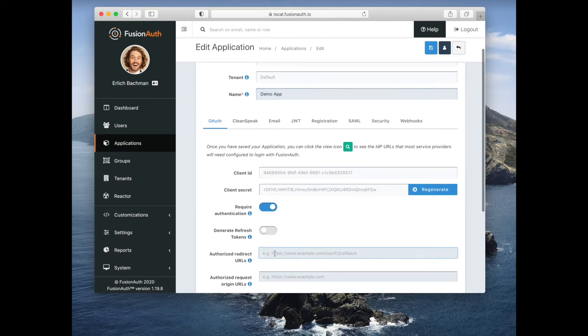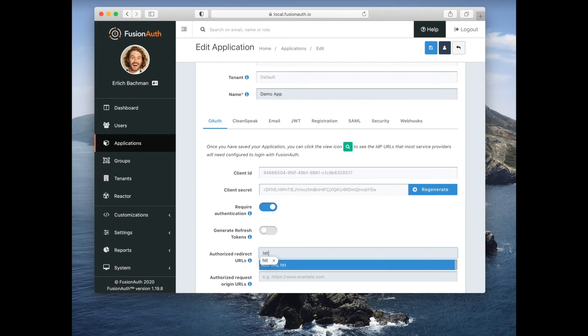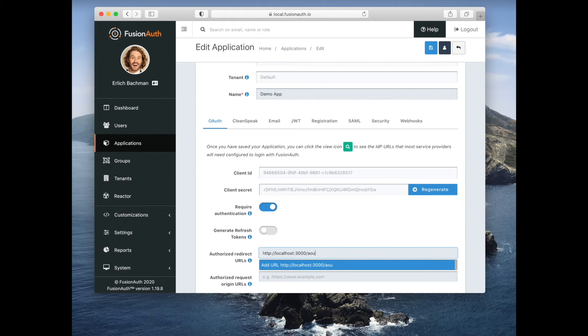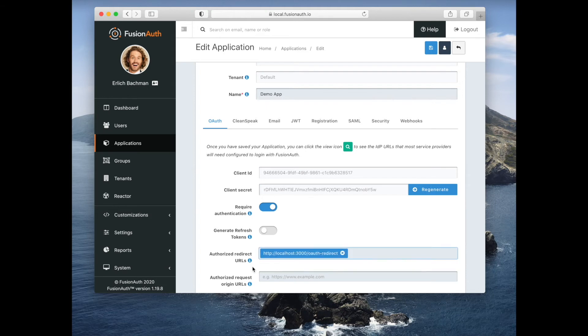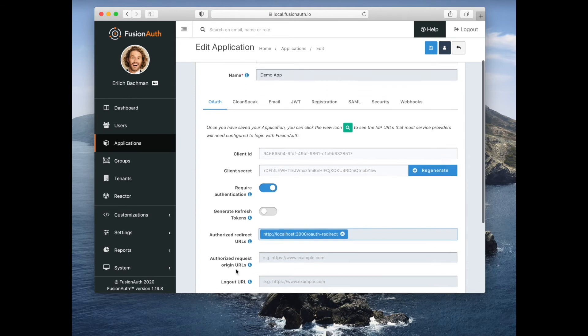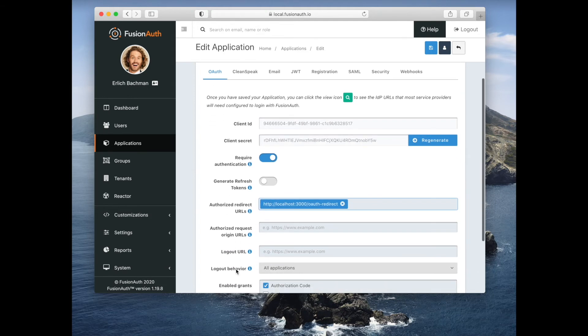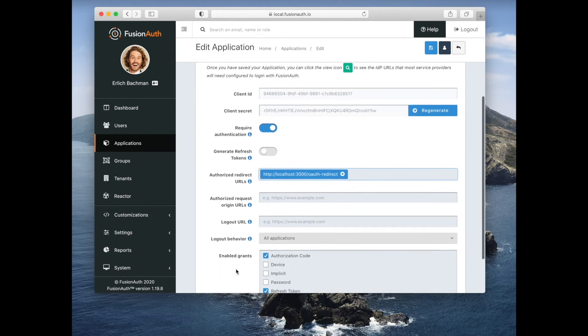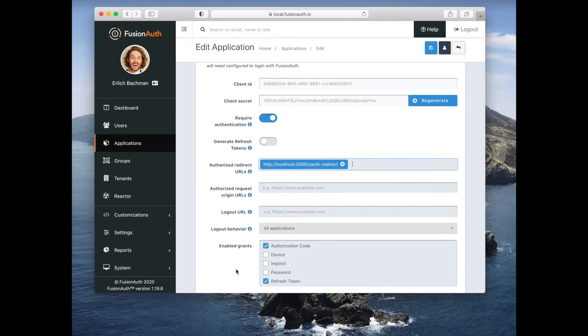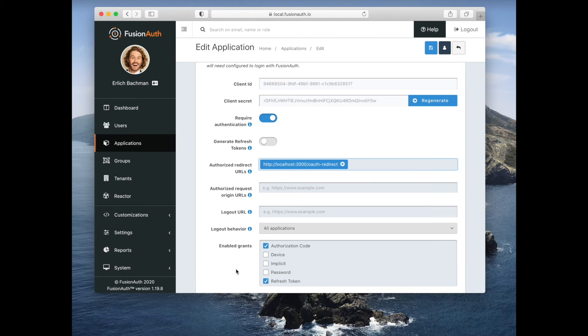We want to add a redirect URL. We want to make sure that the following grants are enabled: Authorization code and refresh token. You can see that there are other grants that are supported.